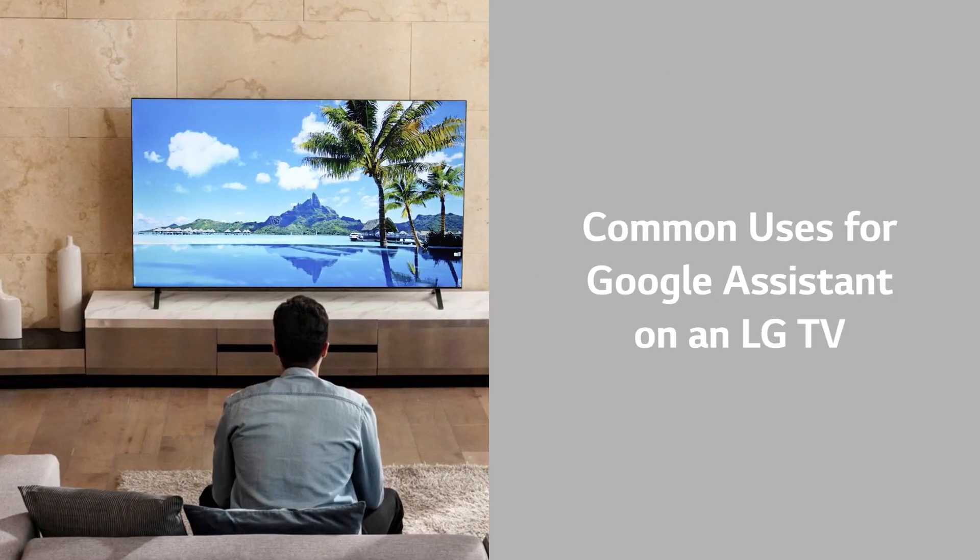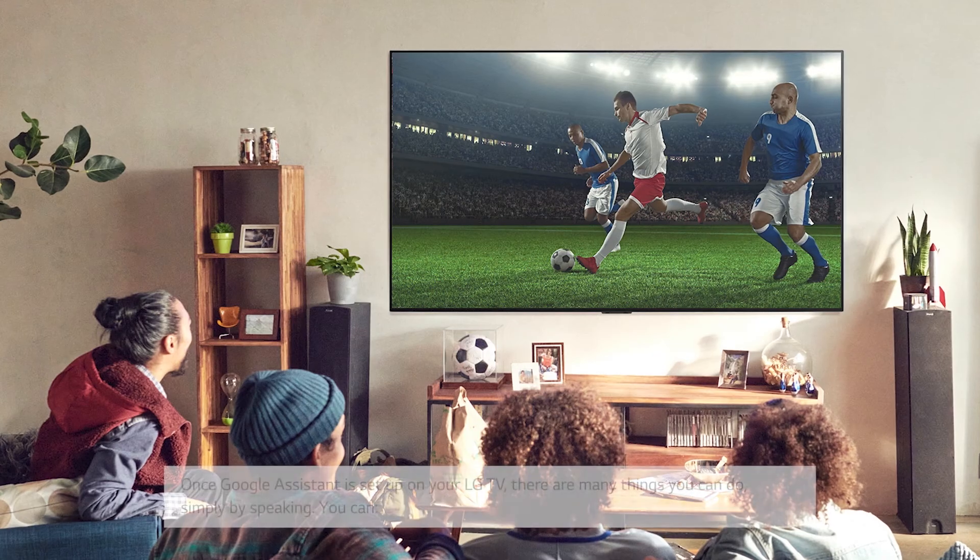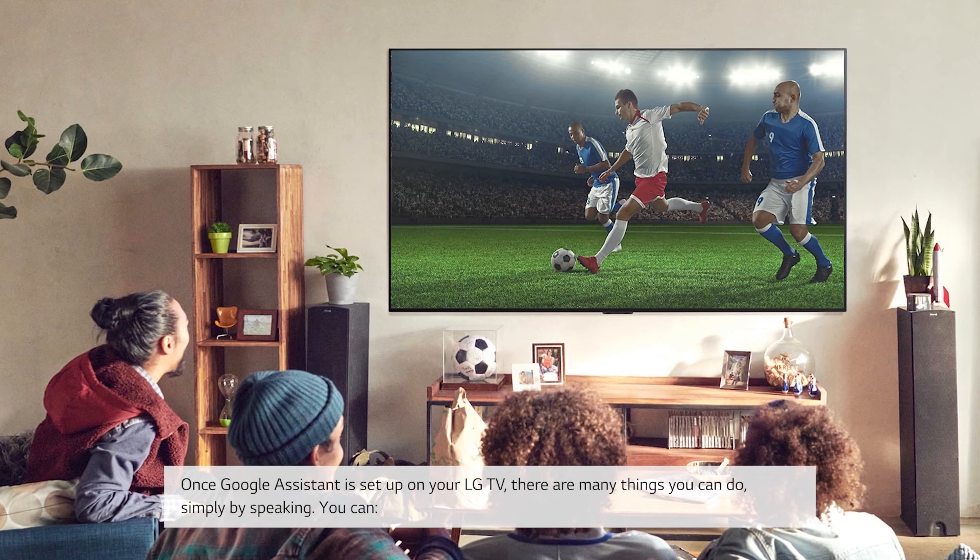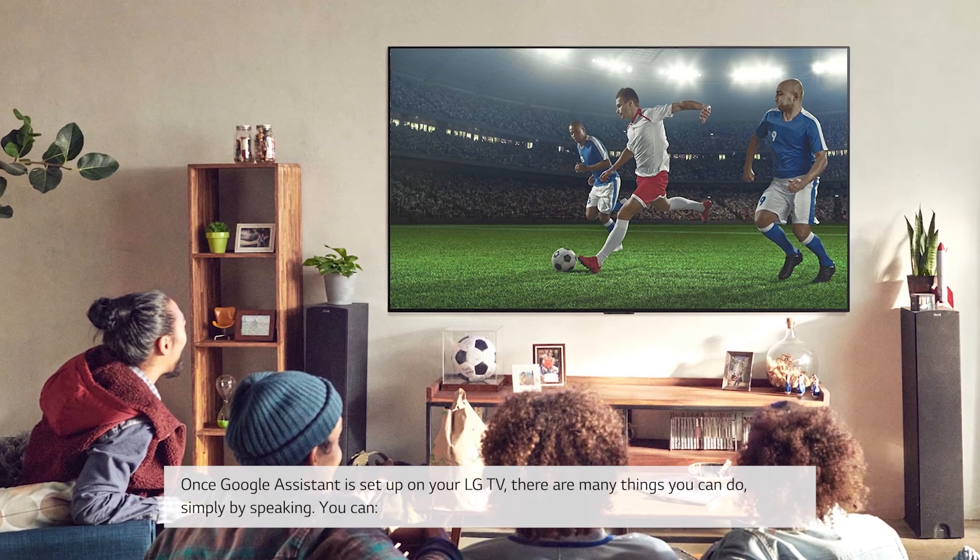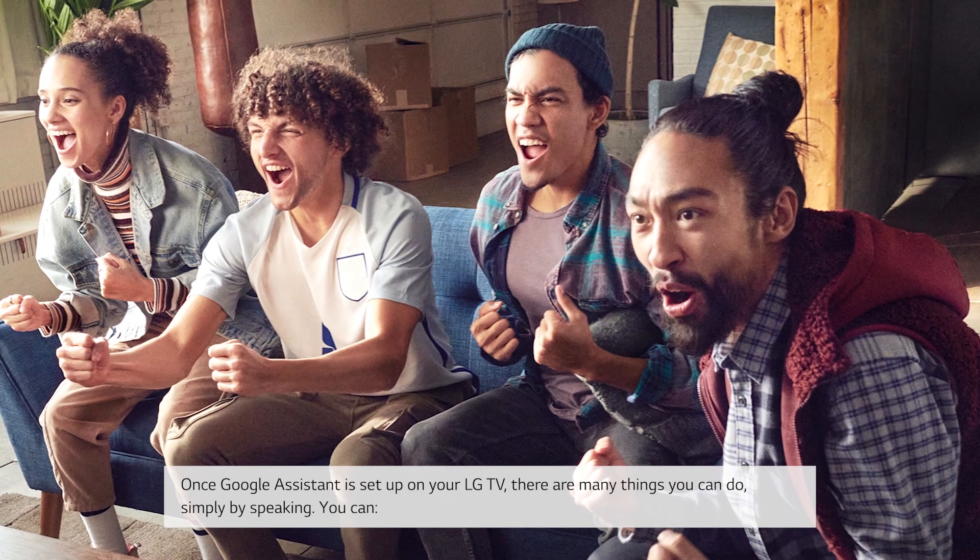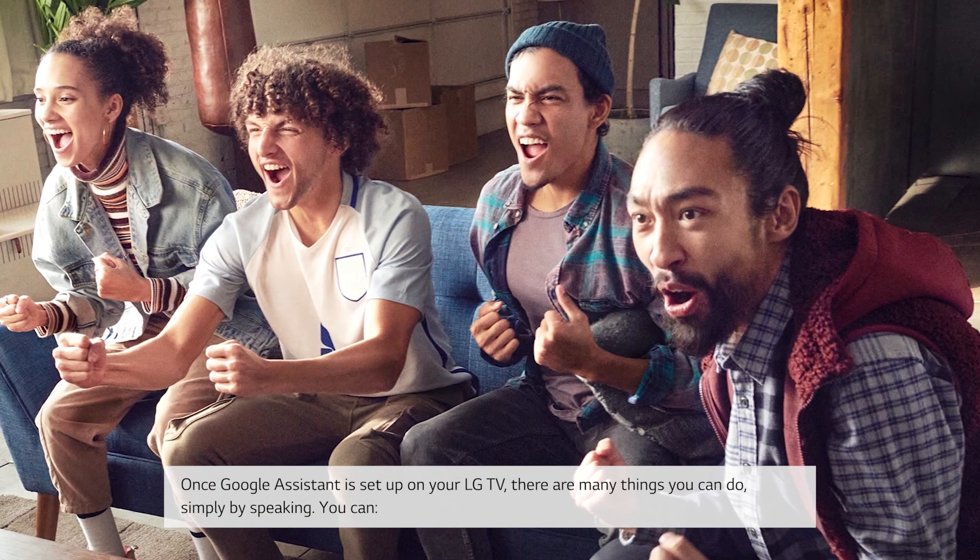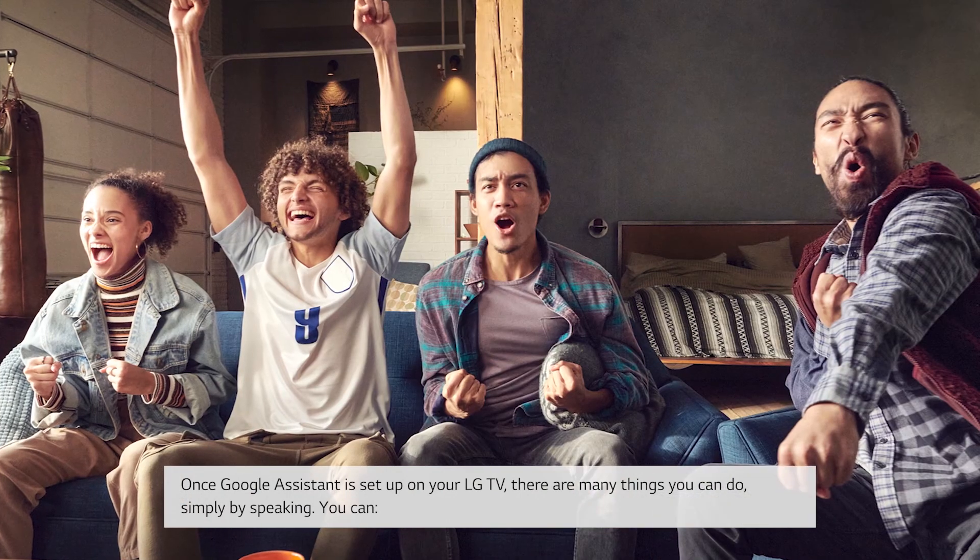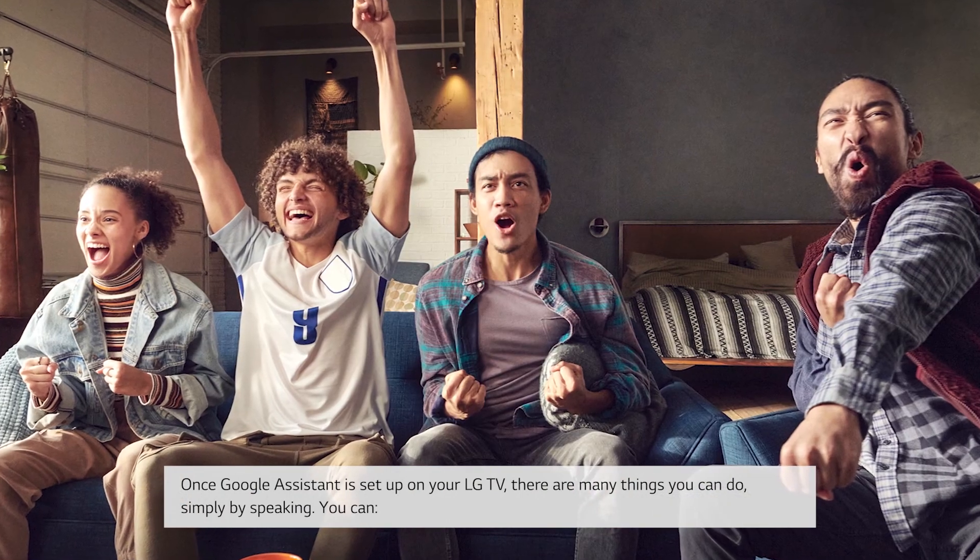Common uses for Google Assistant on an LG TV. Once Google Assistant is set up on your LG TV, there are many things you can do. Simply by speaking, you can: